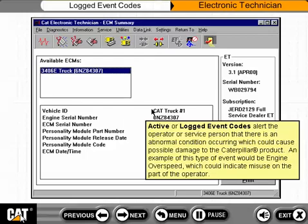Active or logged event codes alert the operator or service person that there is an abnormal condition occurring which could cause possible damage to the Caterpillar product. An example of this type of event would be engine overspeed, which could indicate misuse on the part of the operator.